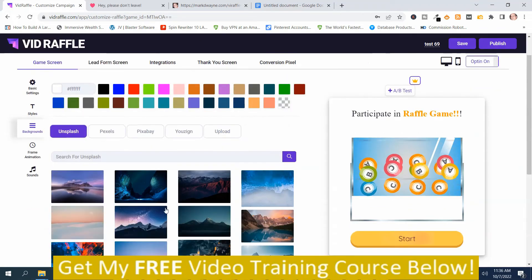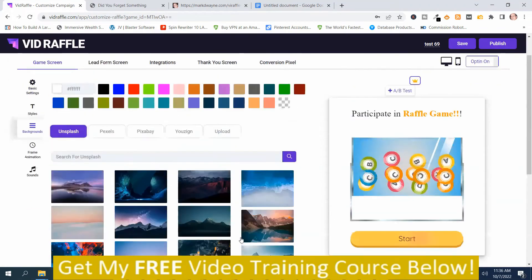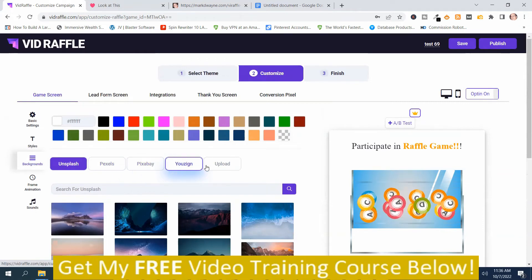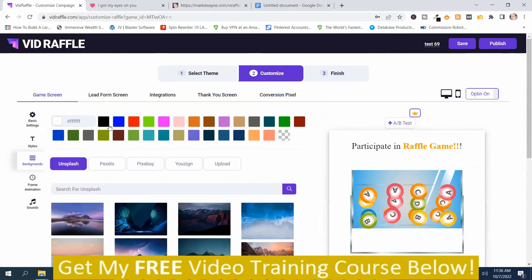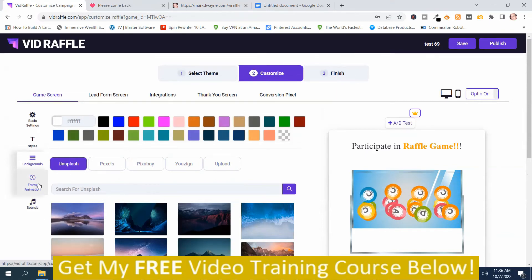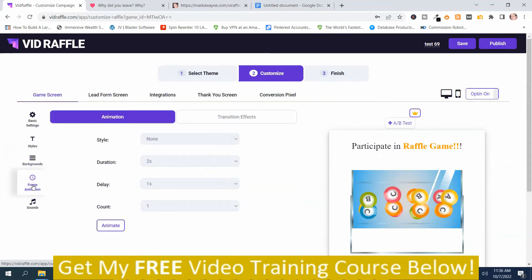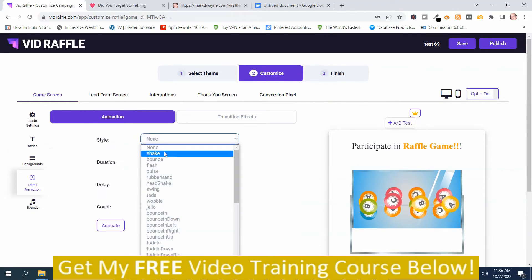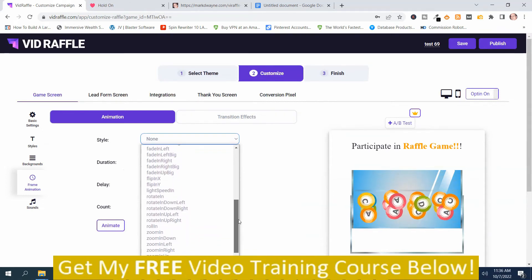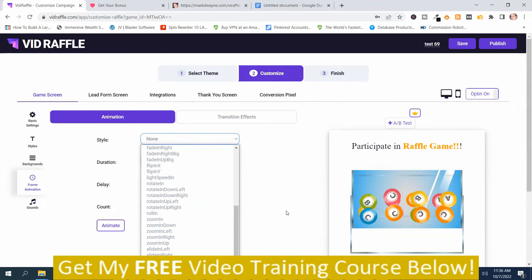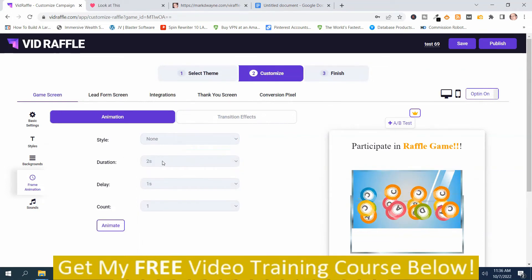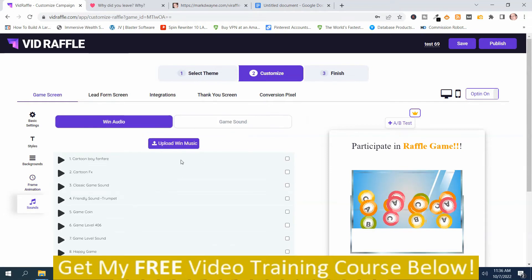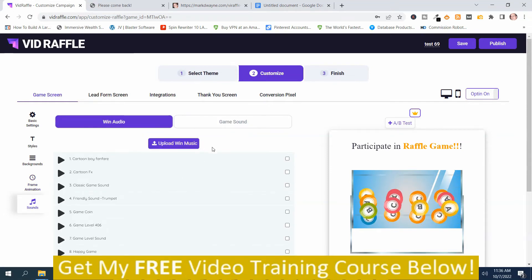Then you've got Backgrounds where you can change the background. There are different images you can use, you can load more, and there are image sources including Unsplash, Pixels, Pixabay, and U-Zine — or you can upload your own. There are also some different colors to choose from. Then you've got Frame Animations with styles like None, Shake, Bounce, and many others, plus settings for Duration, Delay, Count, and you can also add Sounds and Music.